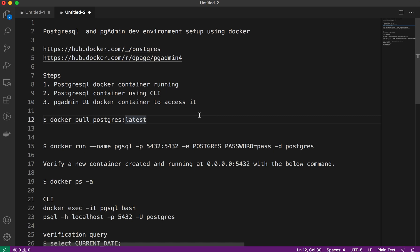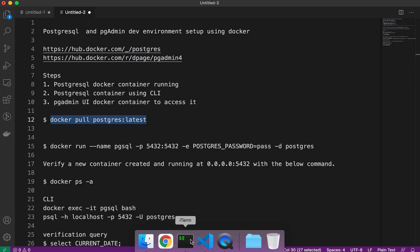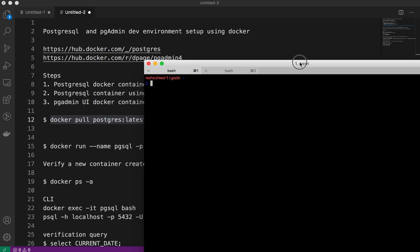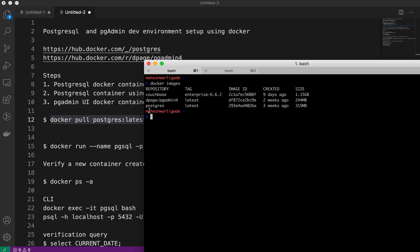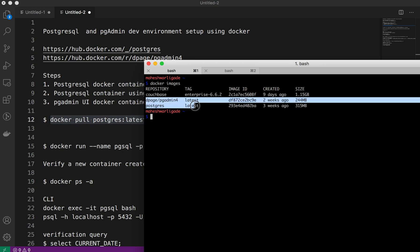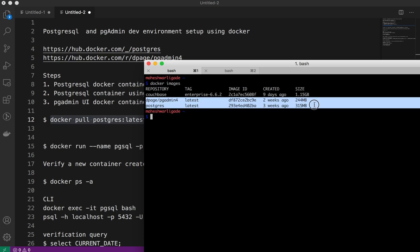Since we're using Docker, first we need to pull the Docker image. We'll always use the 'latest' tag to pull the Docker image. I've already pulled both images, so let's look at them. I have pgAdmin as well as PostgreSQL downloaded locally, both tagged with the latest tag.